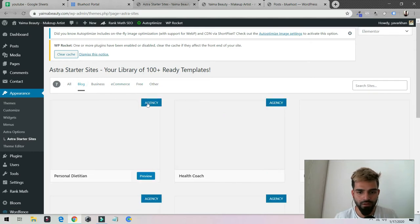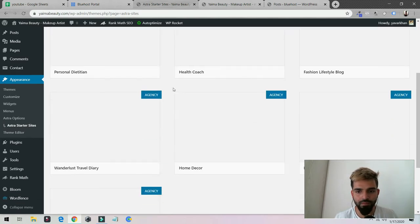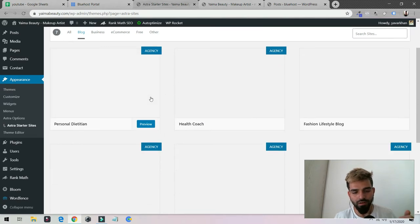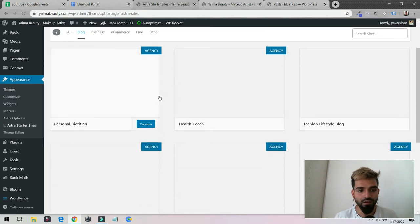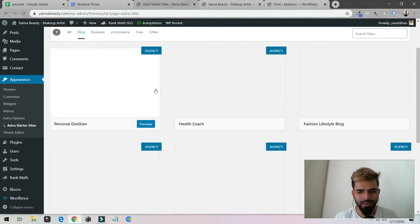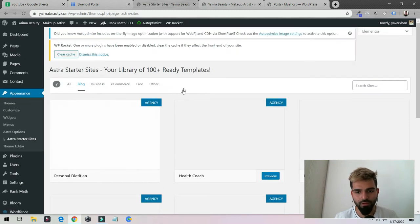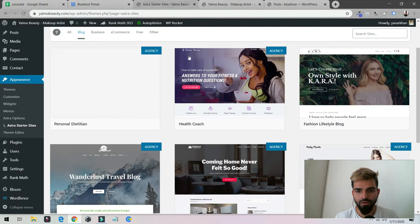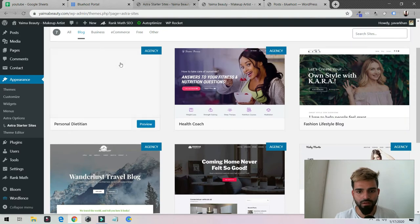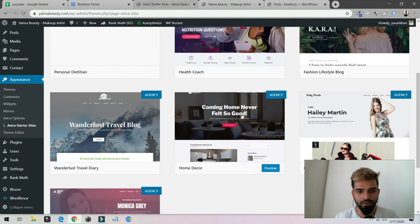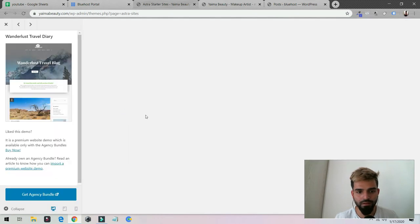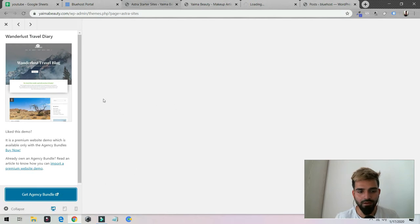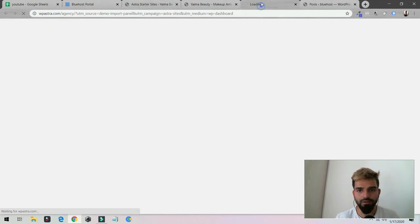Currently the ones which say Agency are the paid ones, so you need a pro version for that. Don't worry guys, I have a 20% discount for these themes. If I just go over here, as you could see, if I want this it needs an agency bundle. Let me open the agency bundle.